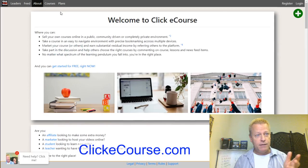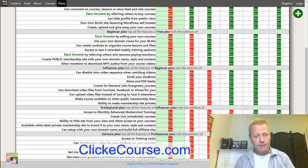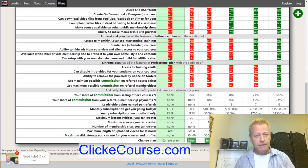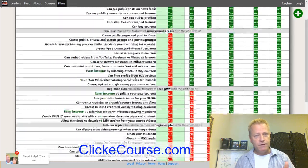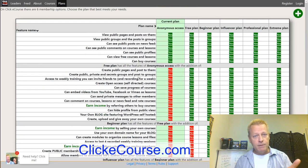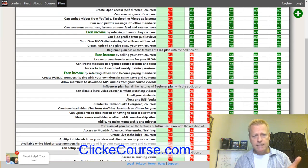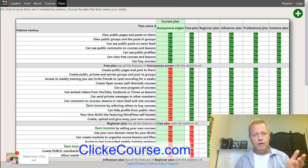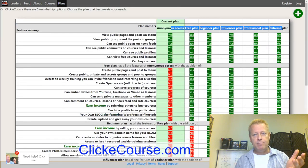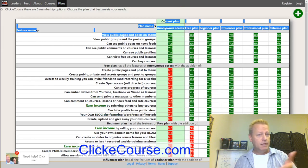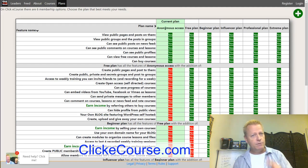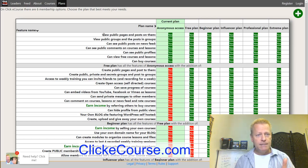ClickeCourse is a social media integrated site with social media features, plus lots of other special features specifically for courses. If we look at the plans, we can see the full list of features. There are different plans available, and it can be a bit overwhelming because there are so many features.